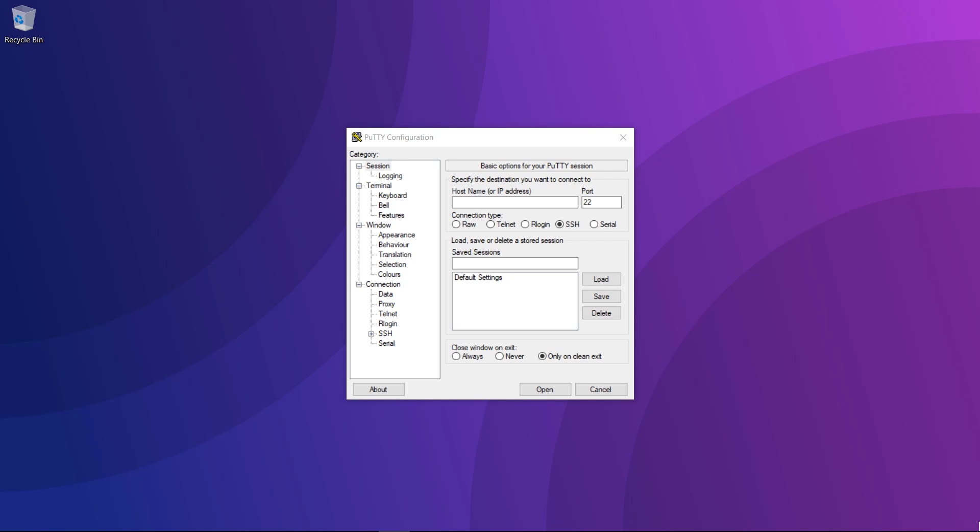In this video I'm going to show you how you can turn your Raspberry Pi into a device that will block online ads across your entire network.